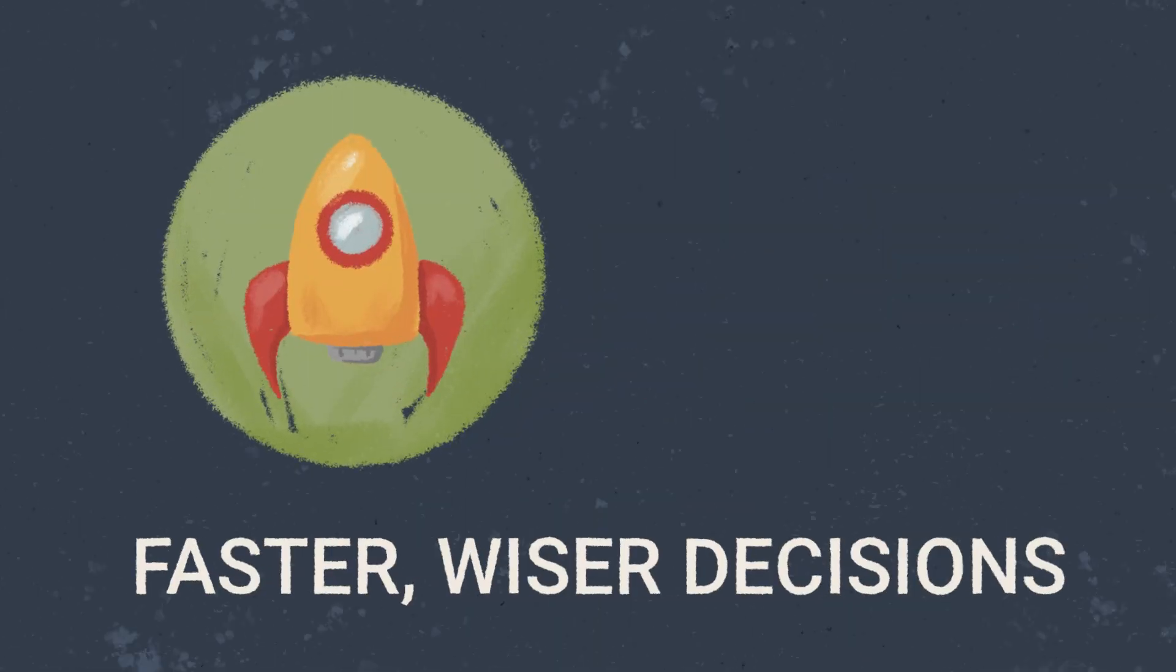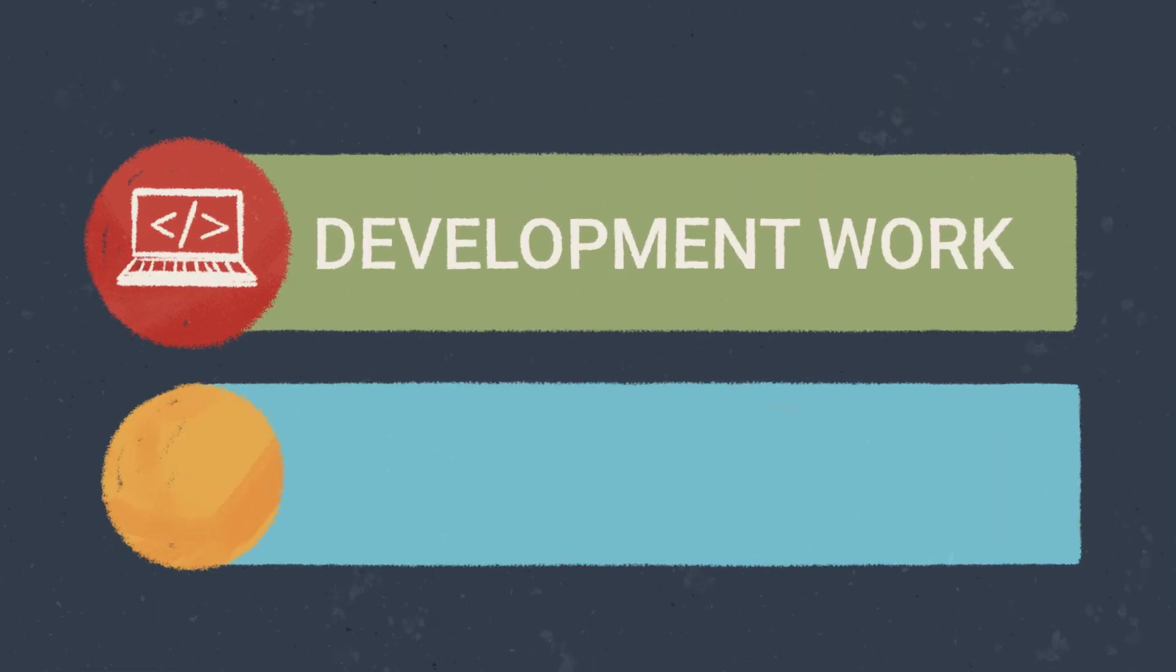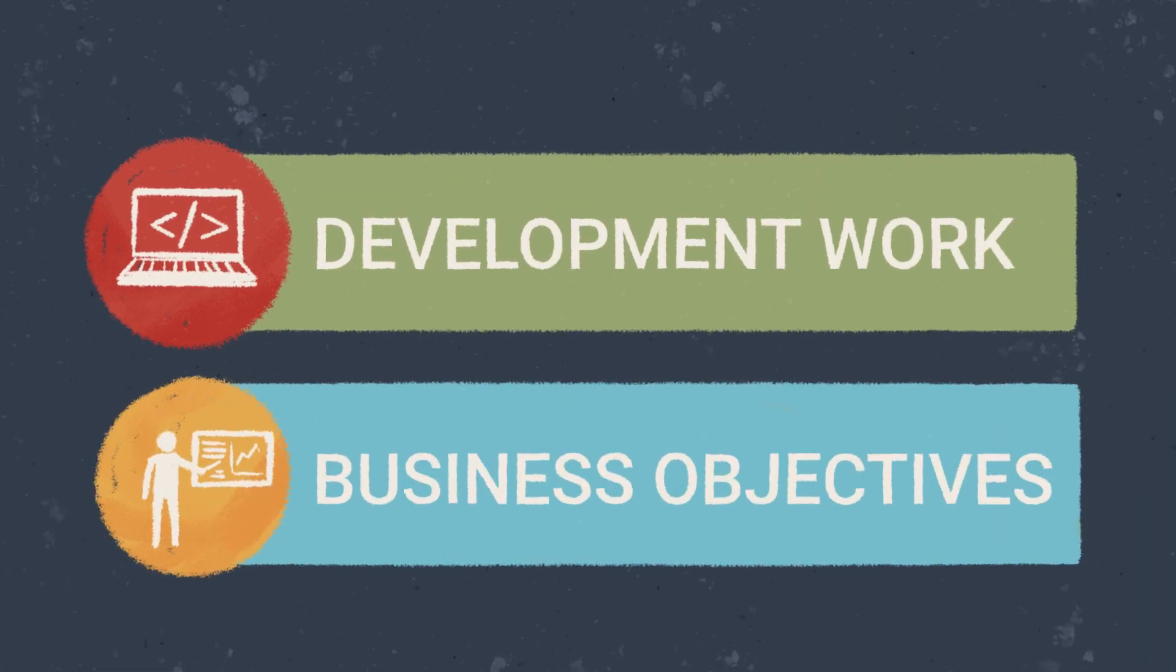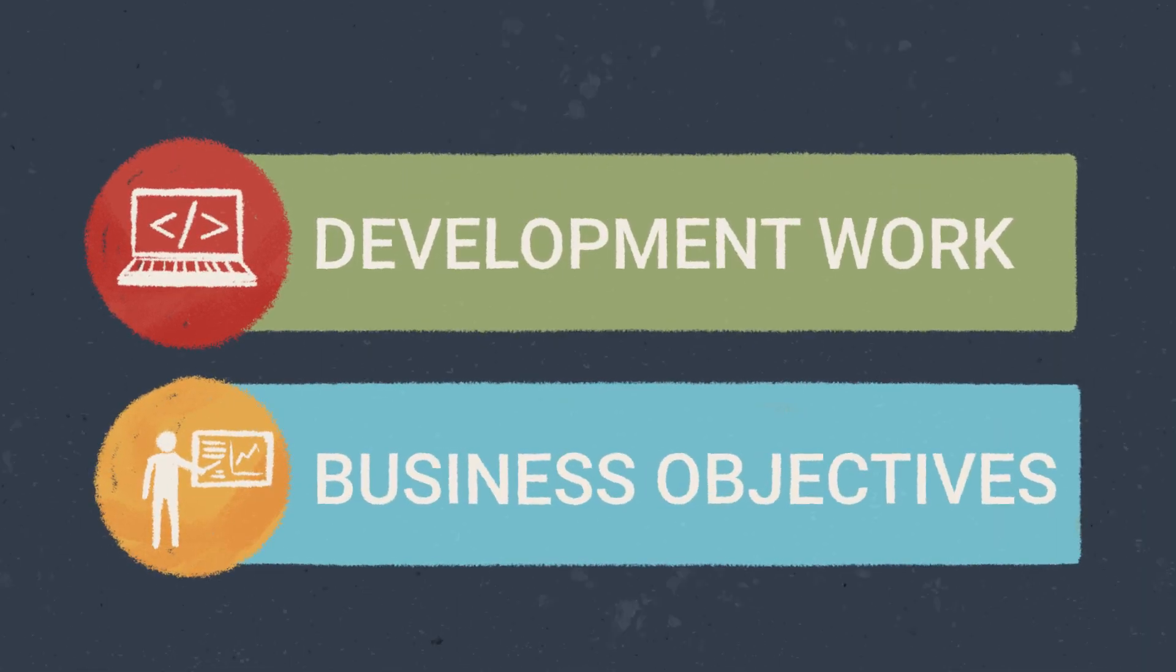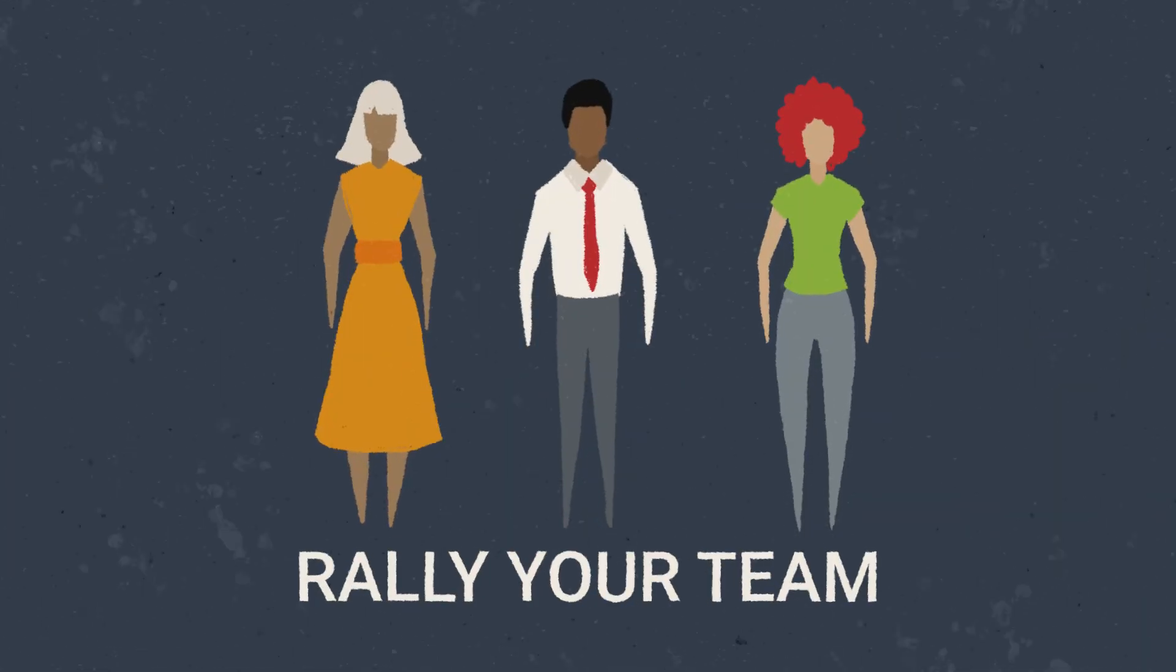It's time to make faster and wiser decisions. It's time to align your development work to your company's business objectives. It's time to Rally your teams.